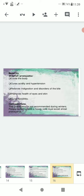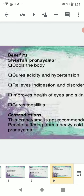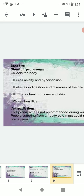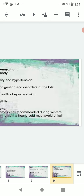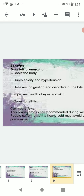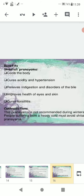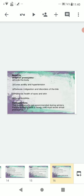Benefits of Sheetali pranayama: cools the body, cures acidity and hypertension, relieves indigestion and disorders of the bile, improves health of eyes and skin, and cures tonsillitis. Contraindications: this pranayama is not recommended during winters. People suffering from a heavy cold must avoid Sheetali pranayama.